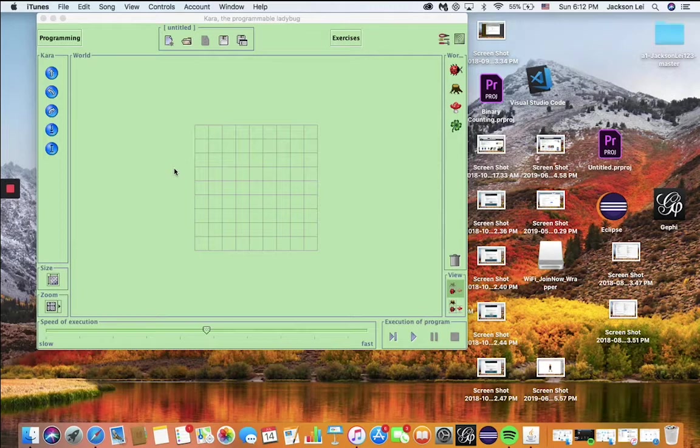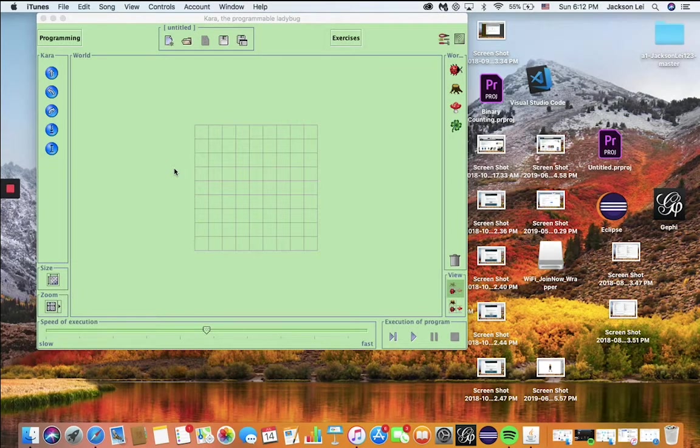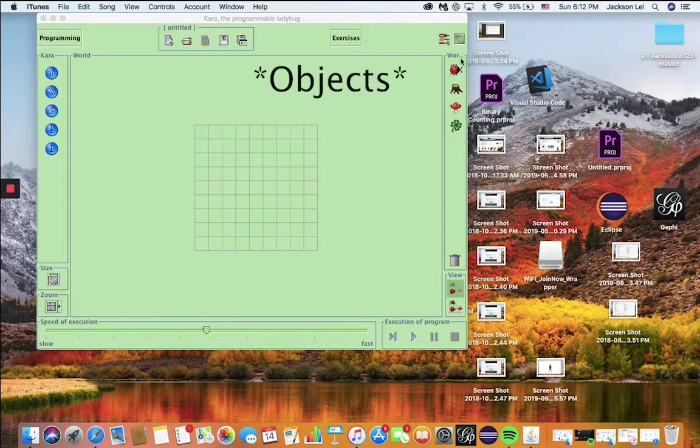This video will be showing you how to use Chara. Chara is a simple model of a computer called a Turing machine, which decides its actions based on its internal state and the nearby objects it can sense in its world.